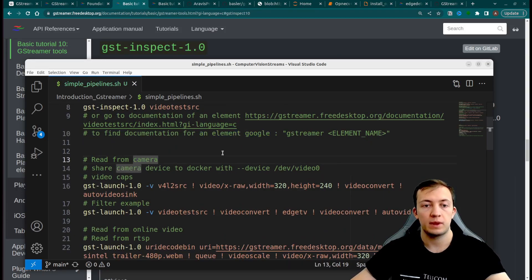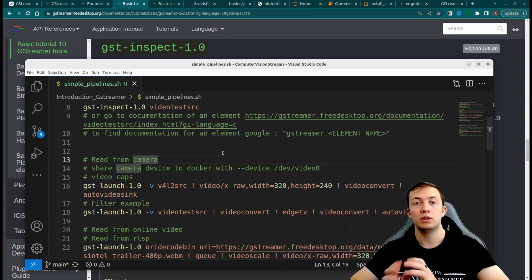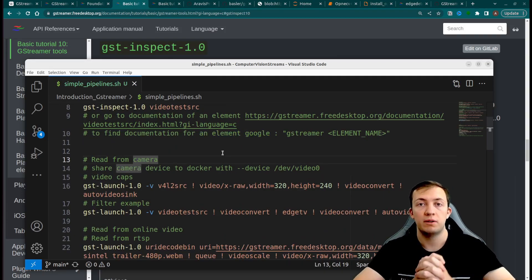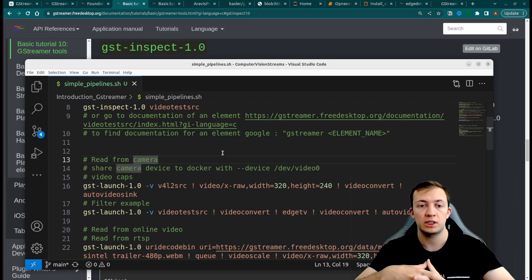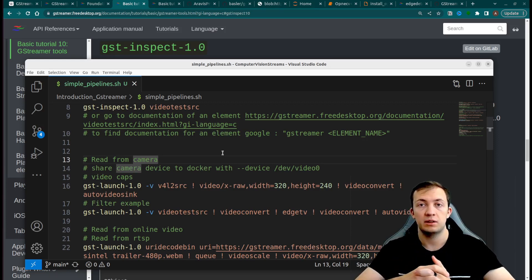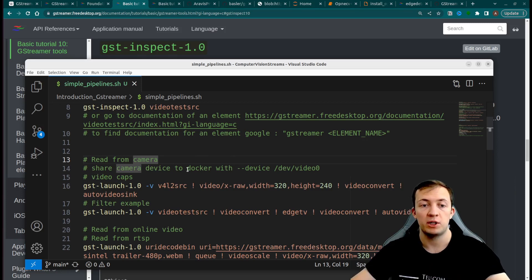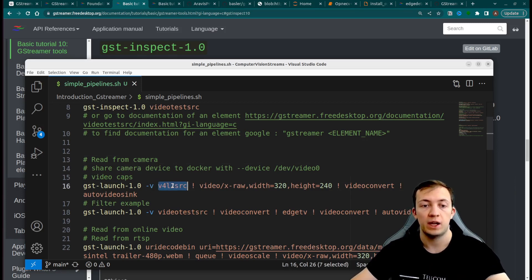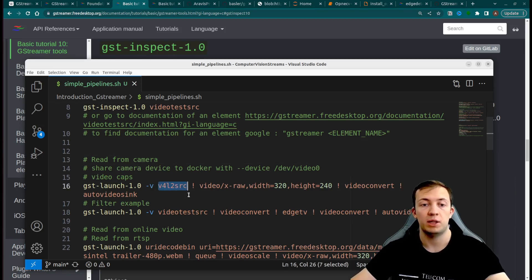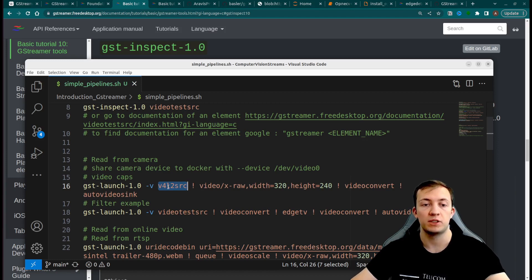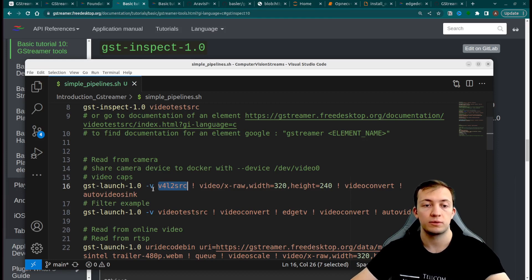As our main goal is to retrieve frames from different sources, let's see another element that controls web camera connected to the computer. This element is platform dependent. For Linux, the name of the element will be v4l2 source.